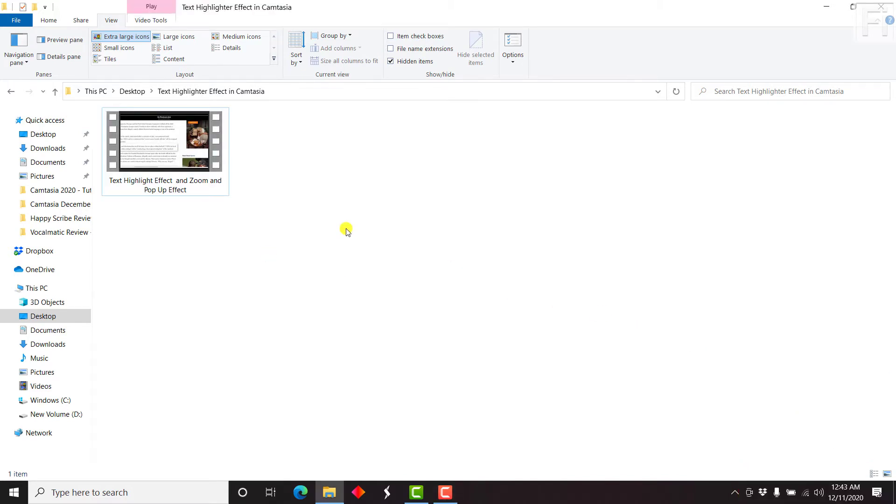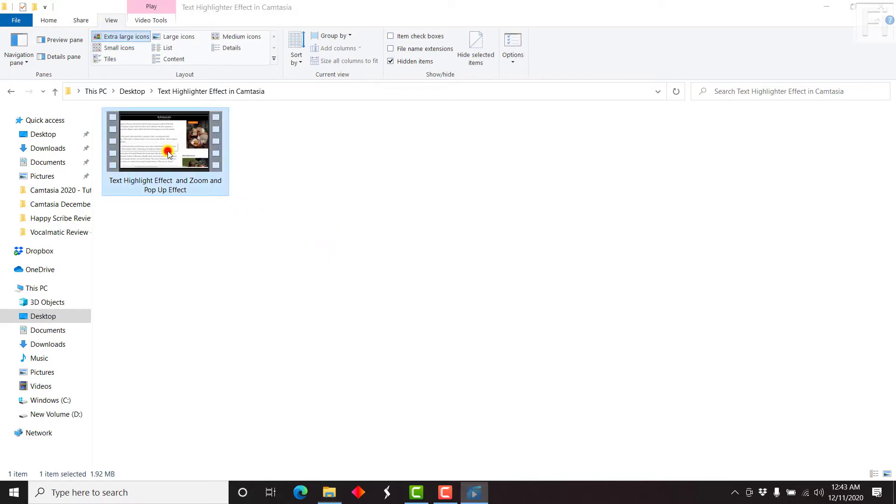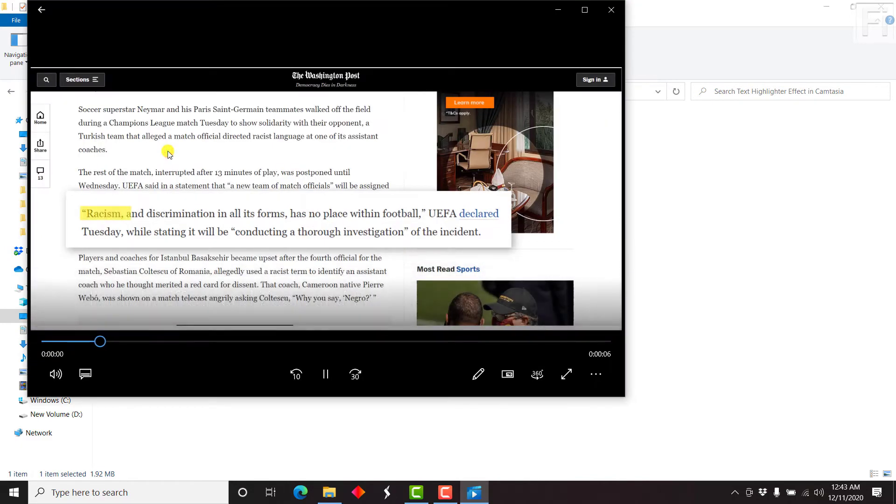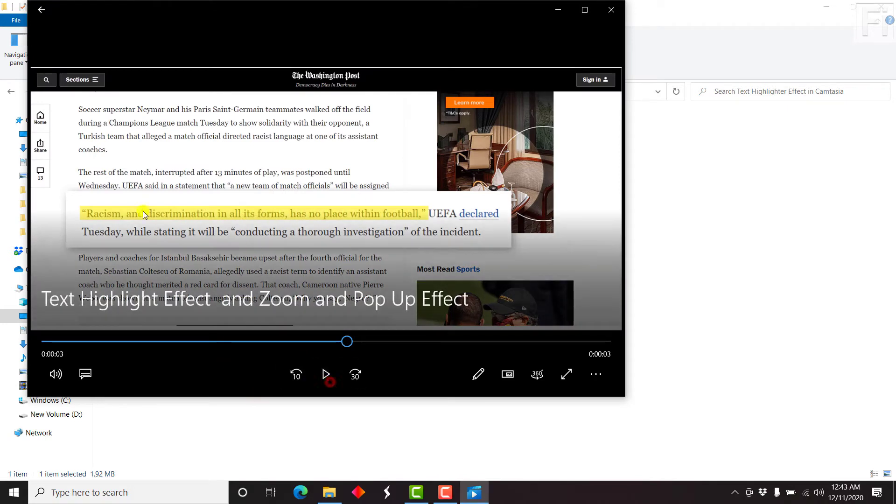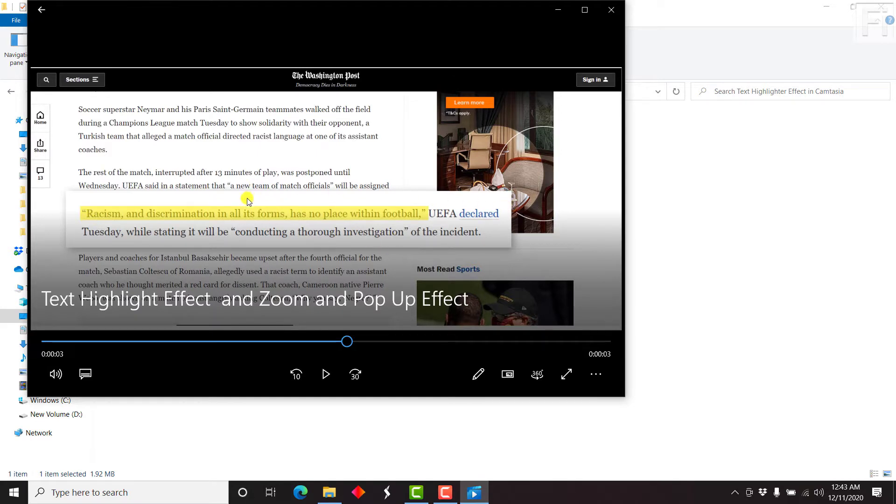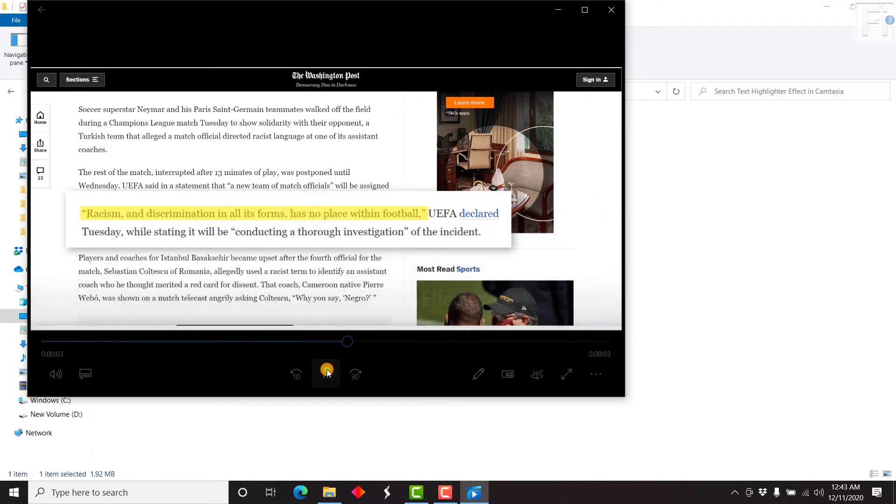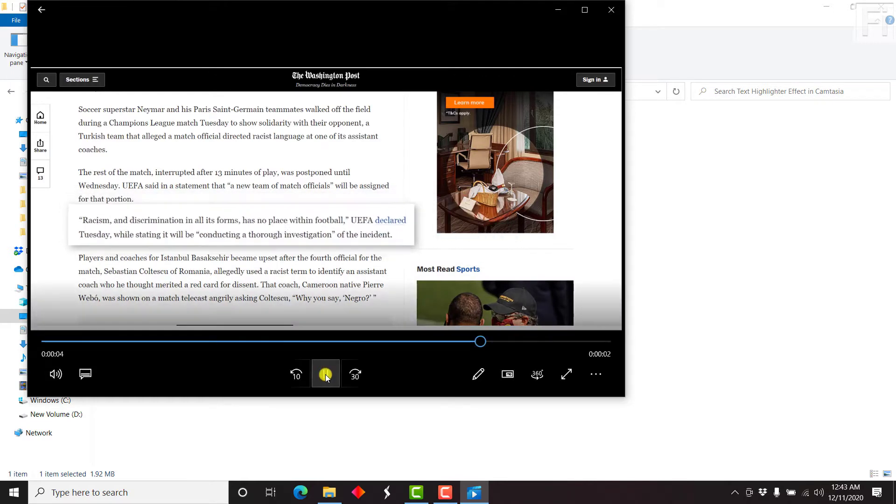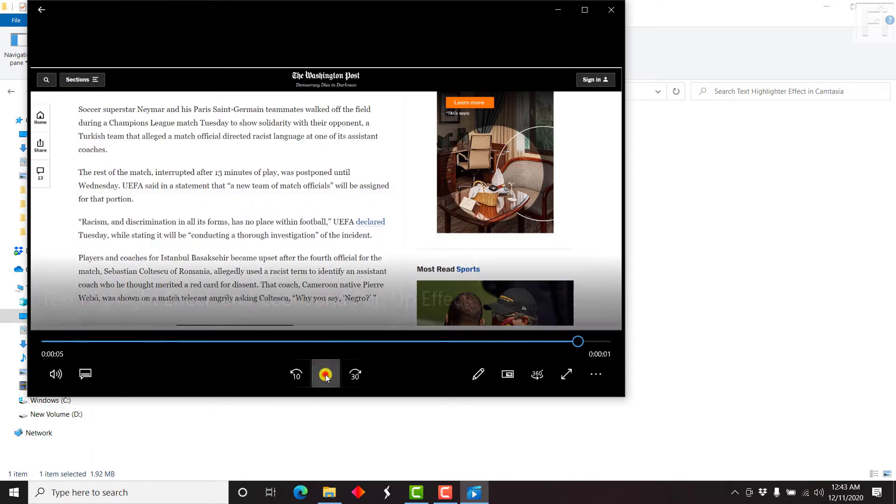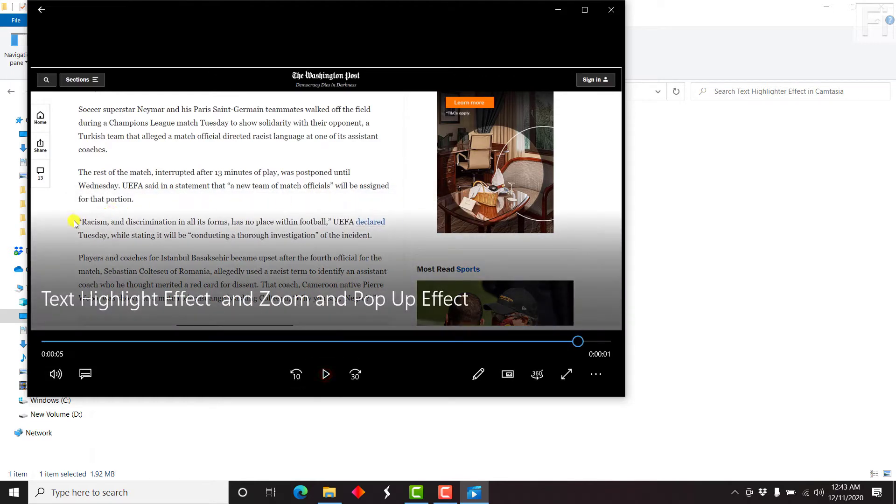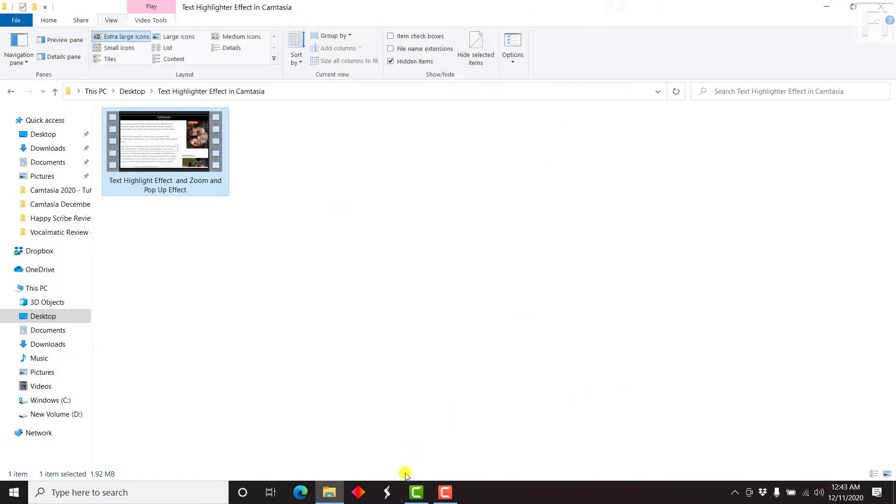To begin, let's just check out our sample video and the end result that we'll get. Let's just double click on this video. And you can notice that there is a pop out of this particular section. And then a highlight of this information here. This is like you see in the news. And this is an excerpt from the Washington Post. Let's just play it all out. It goes back. So it's a pop out and highlight effect. So it's pretty easy to do.